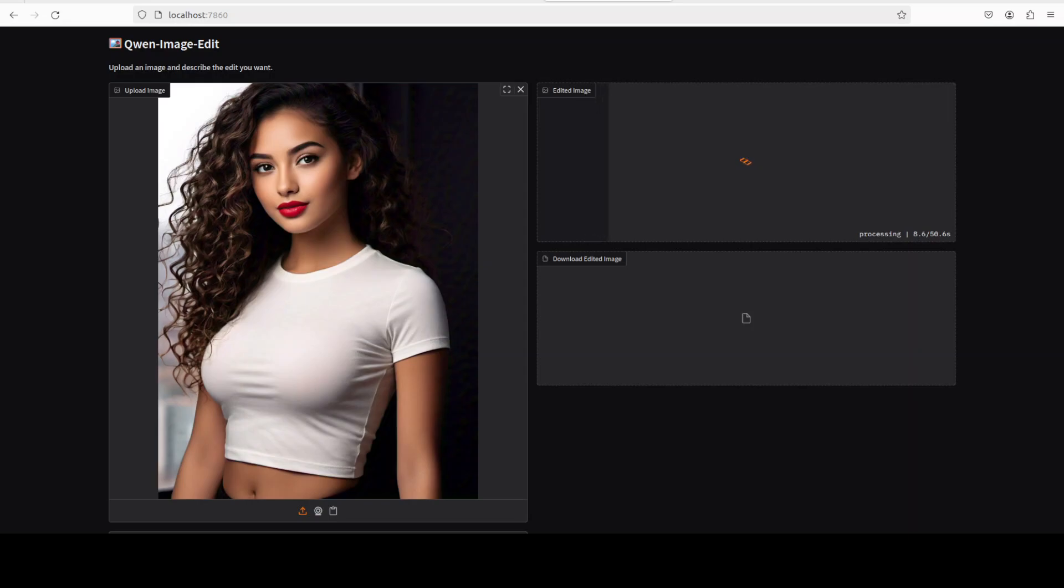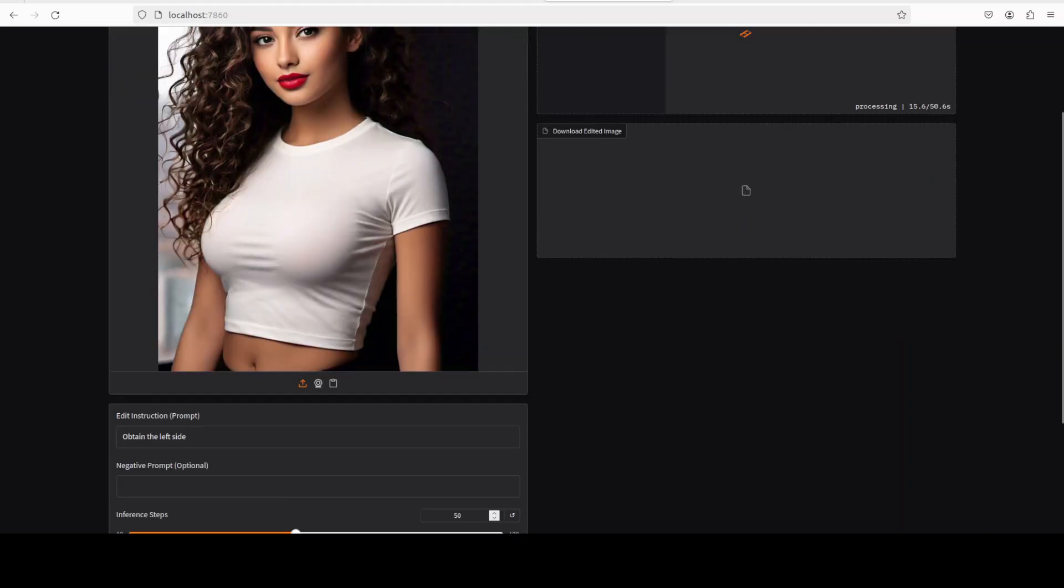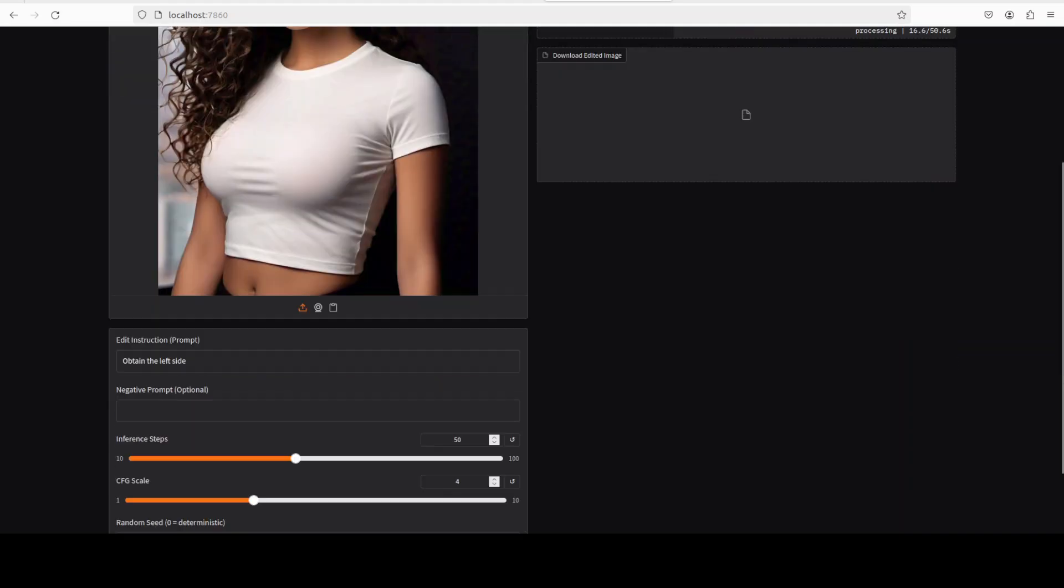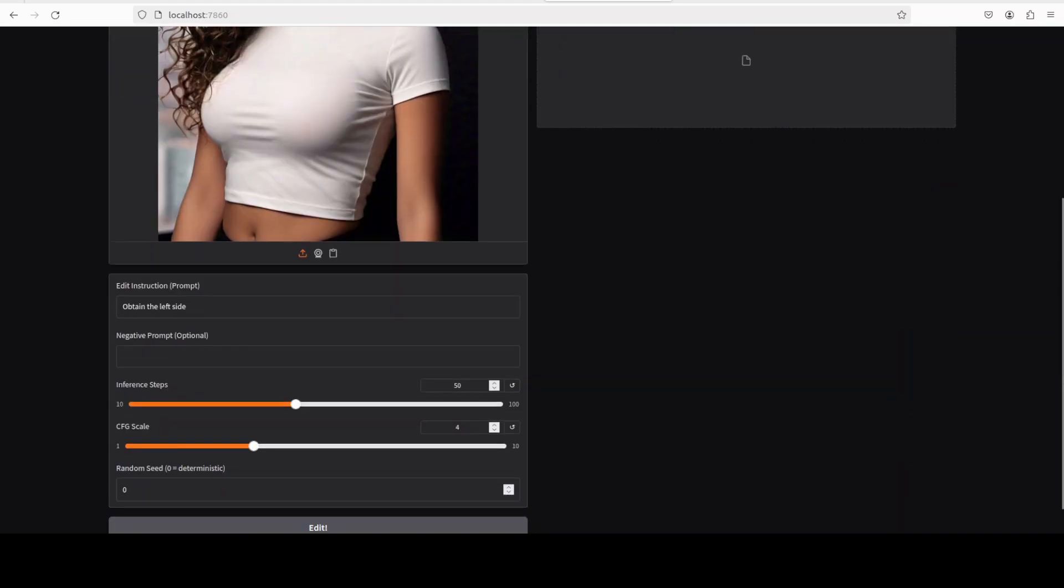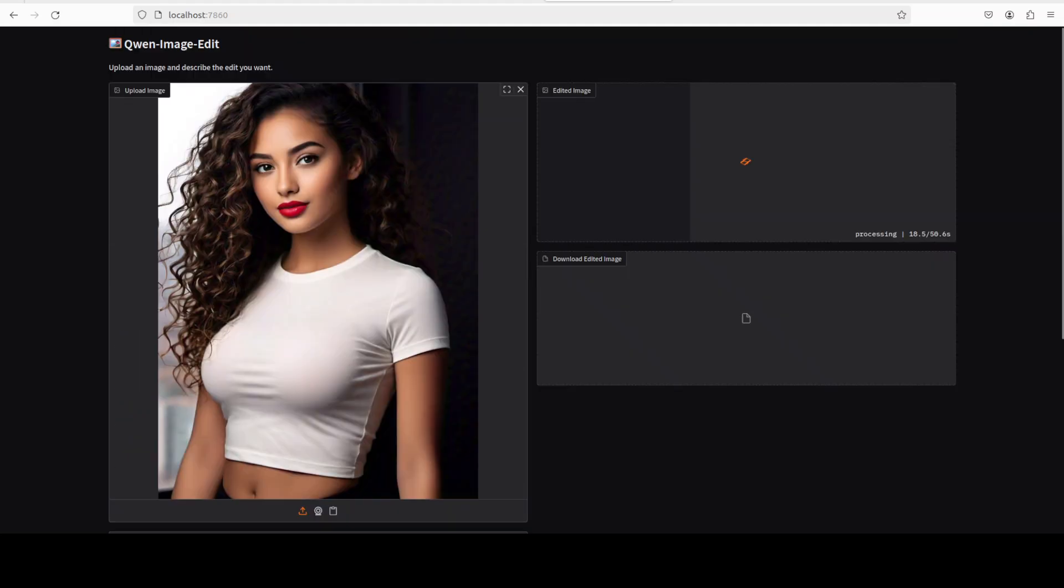And not only it can flip the image to back and front, it can also do the left and right. So in this one, again an AI generated image, I am asking it to obtain the left side. So let's see if it flips the image to the left or not. So let's wait for it.